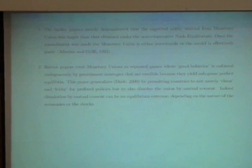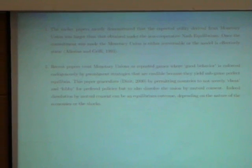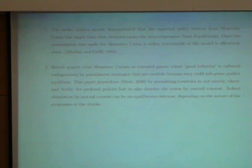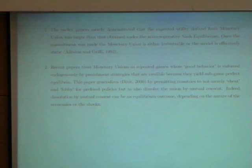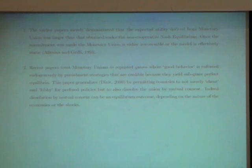This paper generalizes Dixit 2000 by permitting countries to not merely cheat and lobby — those are his words, Dixit's words — for preferred policies, but also dissolve the union by mutual consent. Indeed, dissolution by mutual consent can be an equilibrium outcome, as was demonstrated here, depending on the nature of the economies or the shocks.